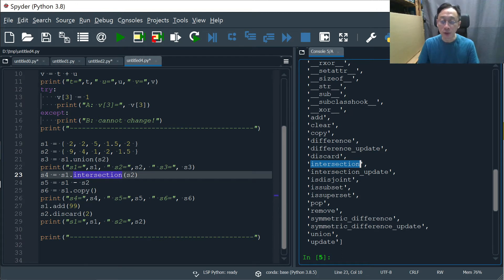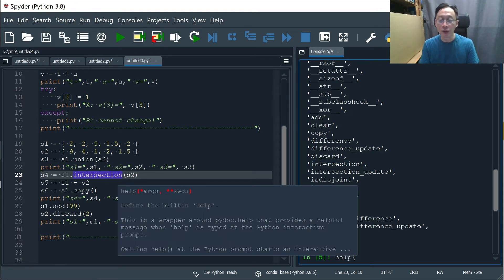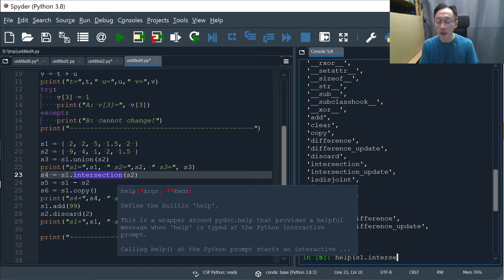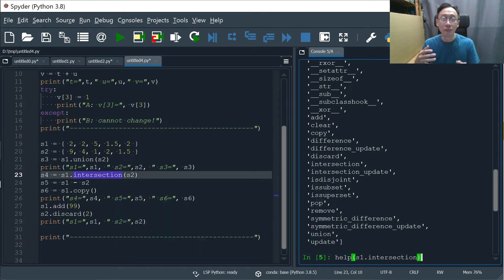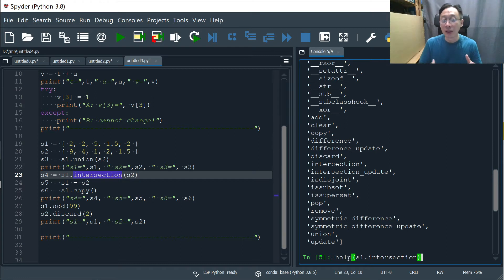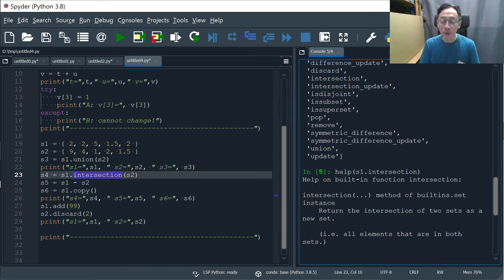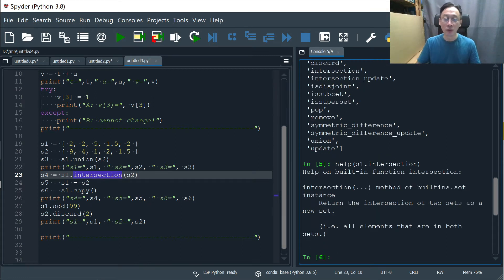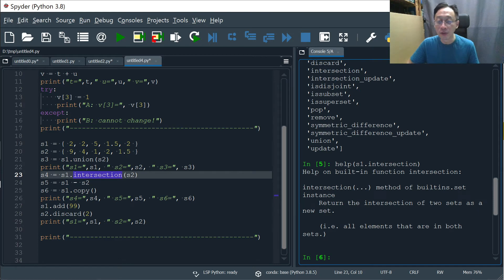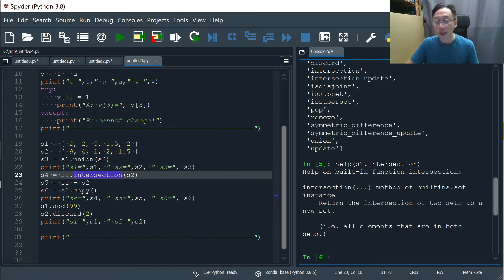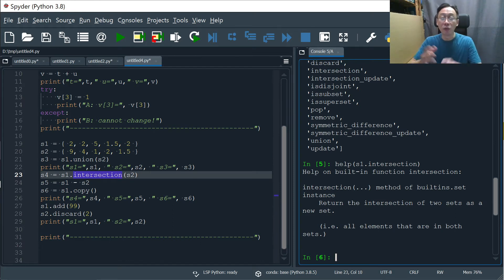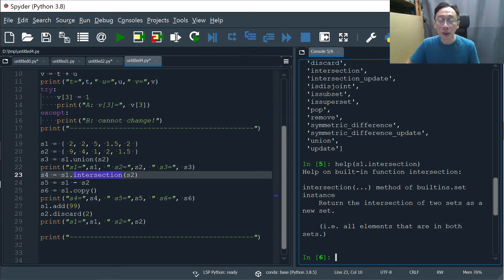Now, we can also use the built-in help function to say, well, S1's intersection, how do I really use it as in what's the format? Do I pass some special values or do I just pass the next set of values to be intersected with? So we can find some basic help here. All right. And of course, for more extensive tutorials, we go online to find other websites for help.